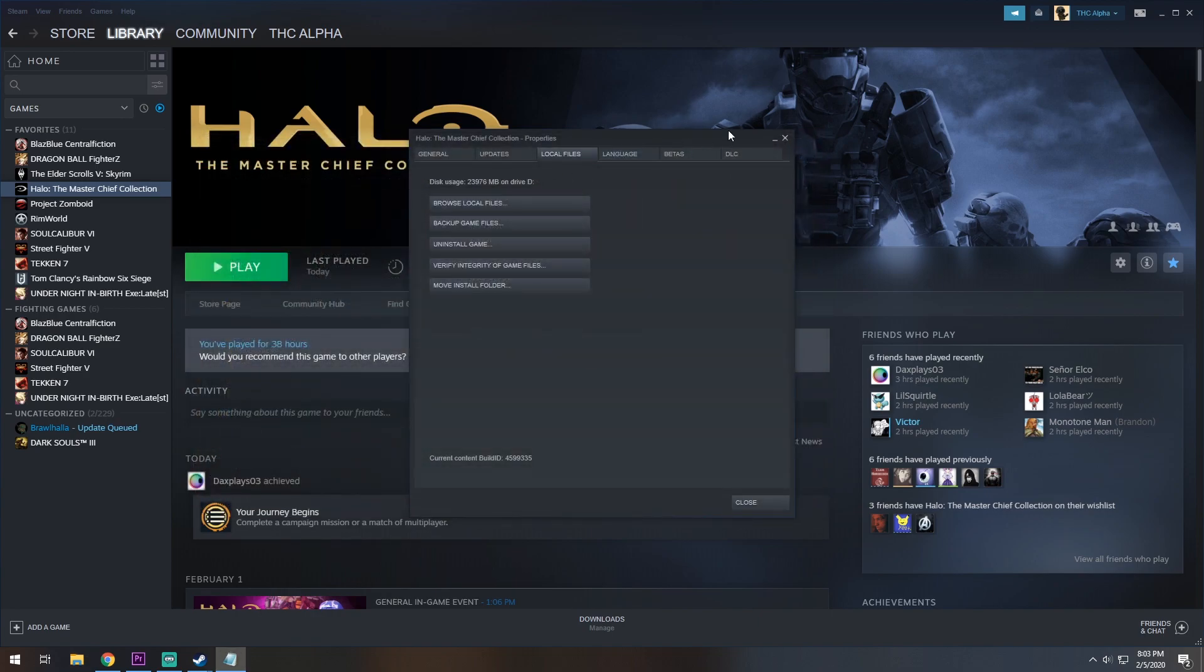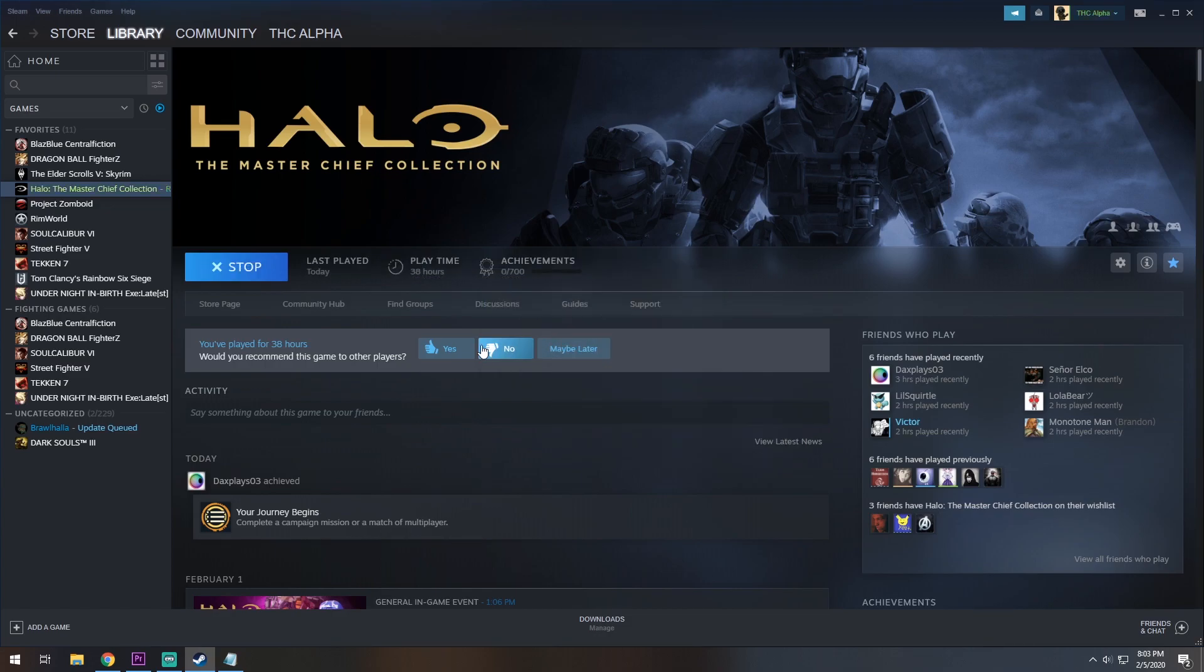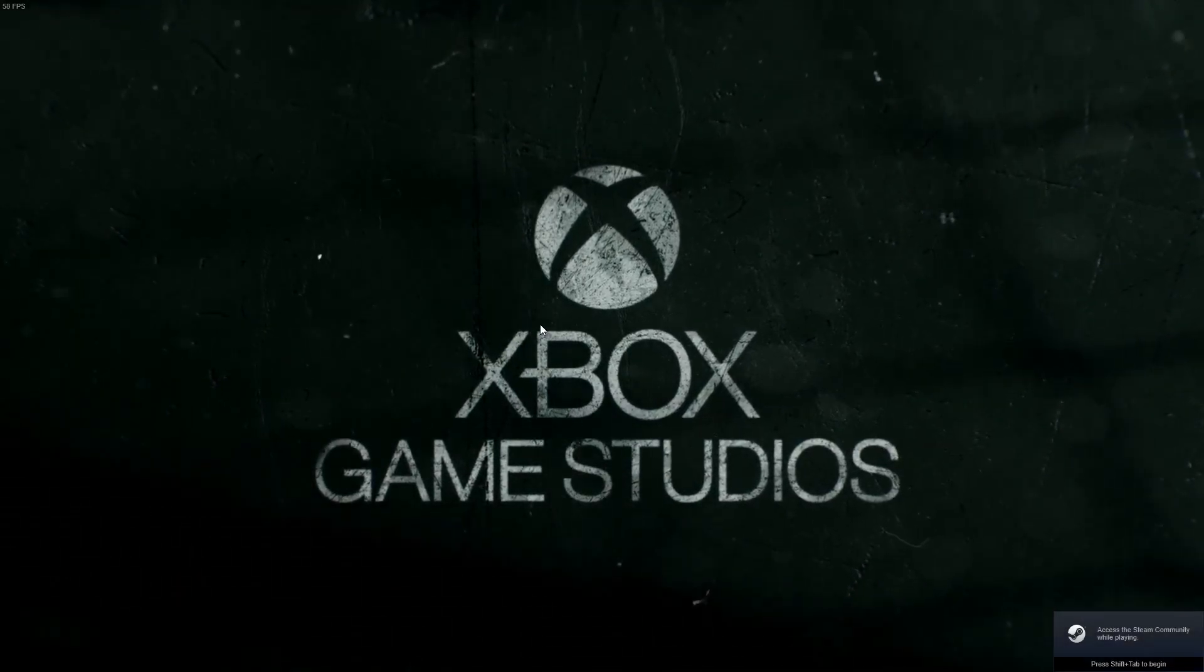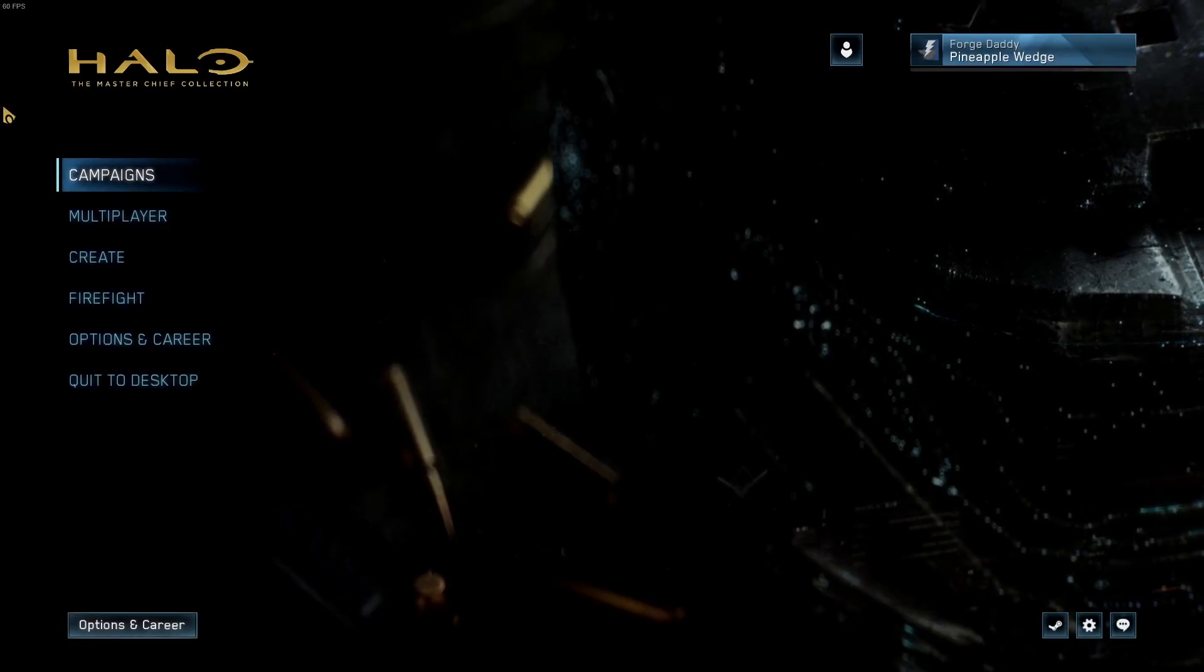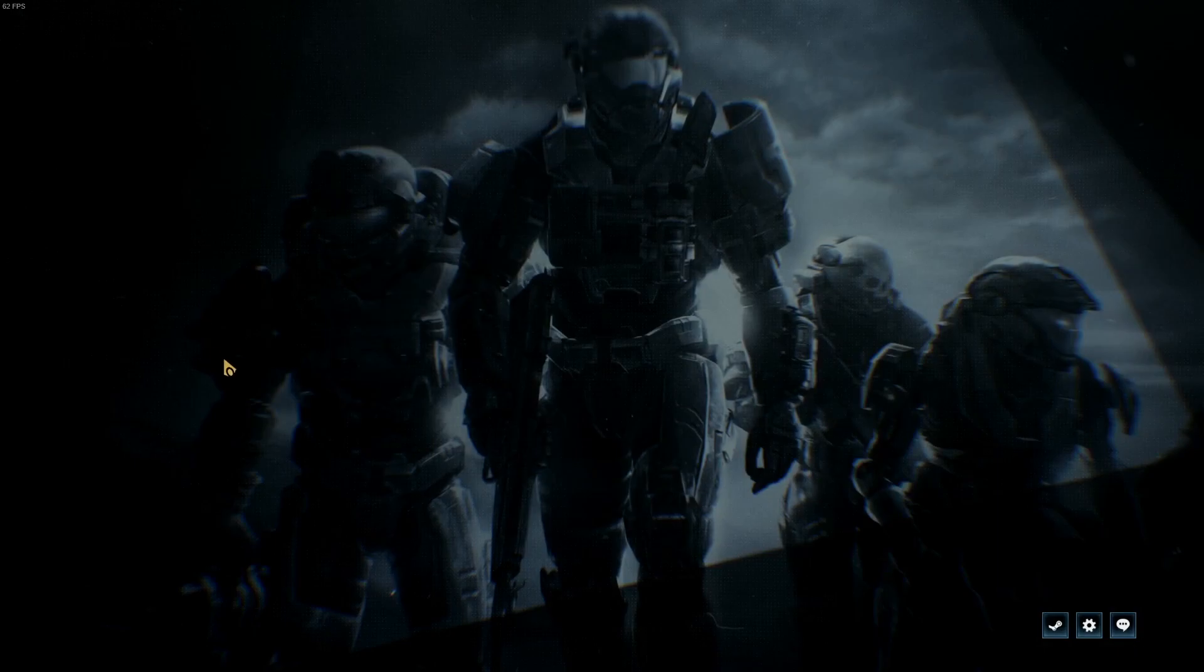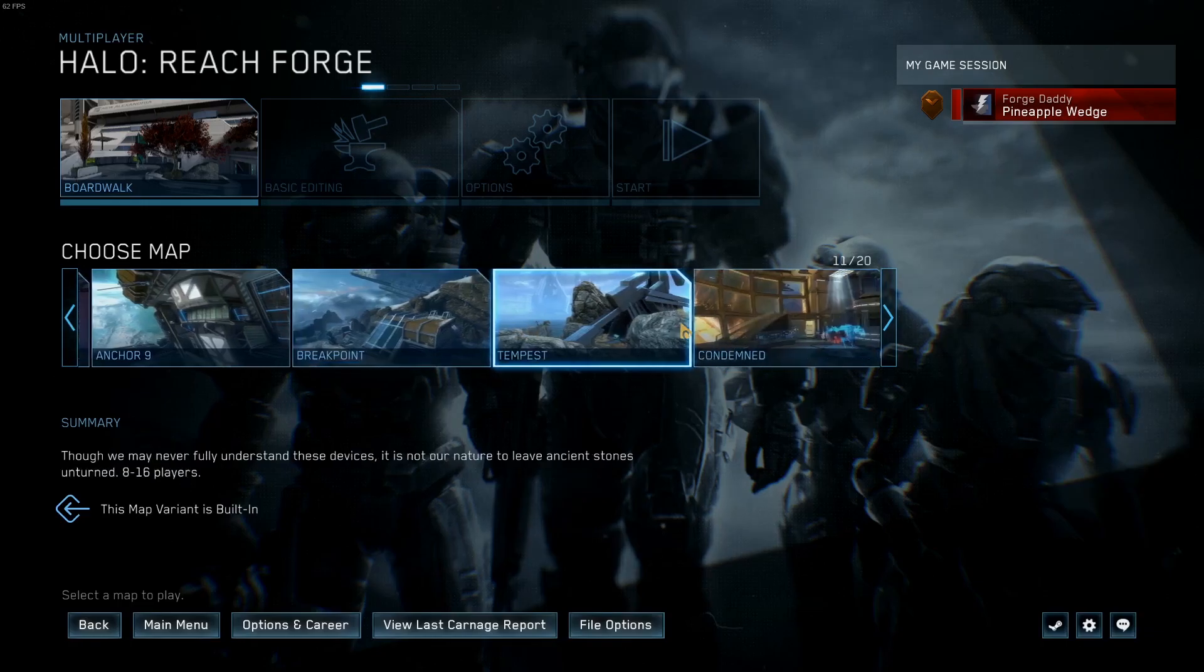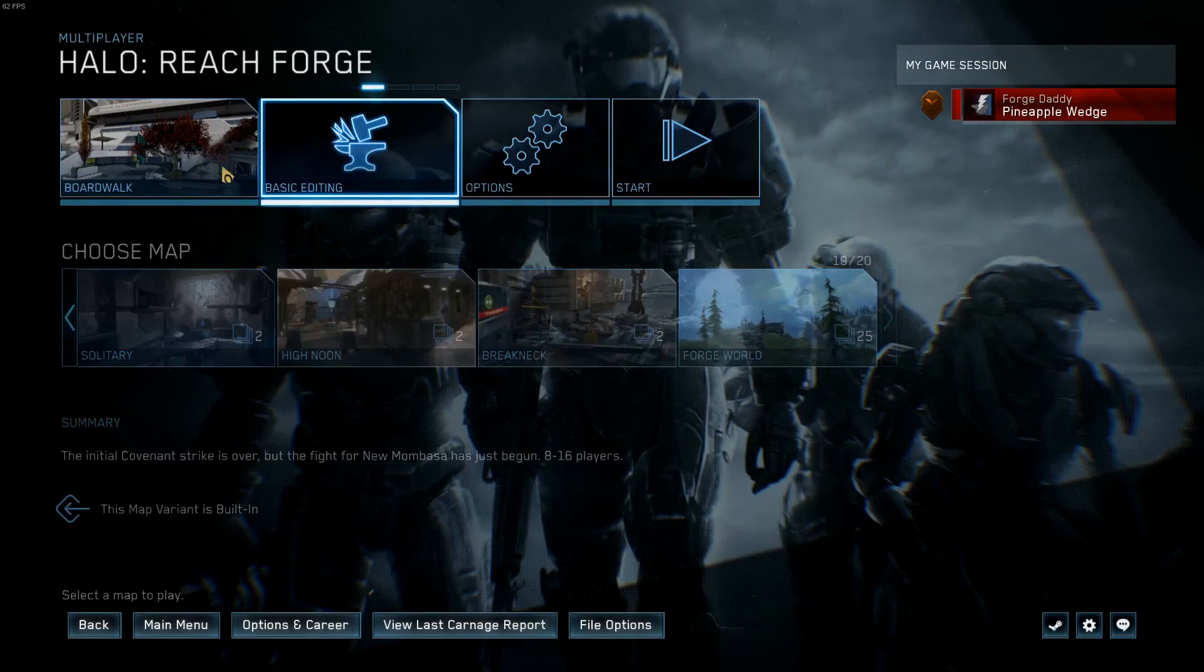After that, once you launch the game up, make sure you launch in the Anti-Cheat Disabled. Once you're in the menu, you will have the Create option. Now, as Forge is enabled, go to Halo Reach, and scroll all the way to the side, and your Forge world should be here.